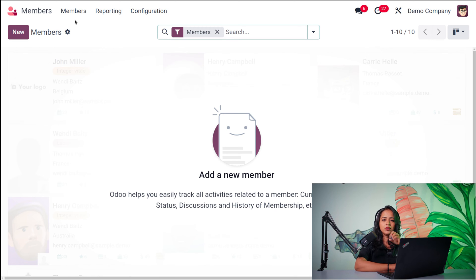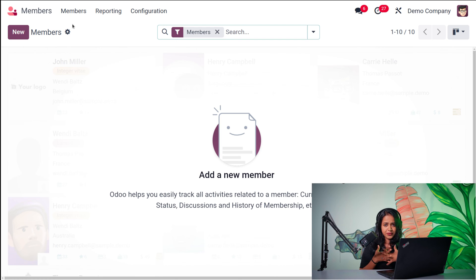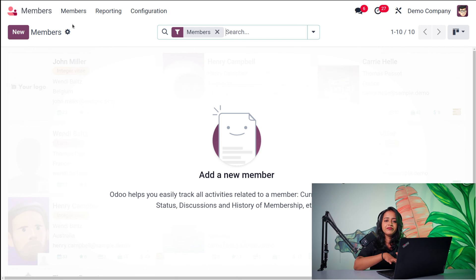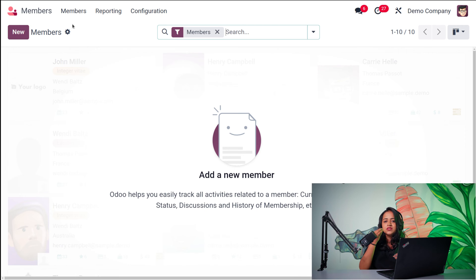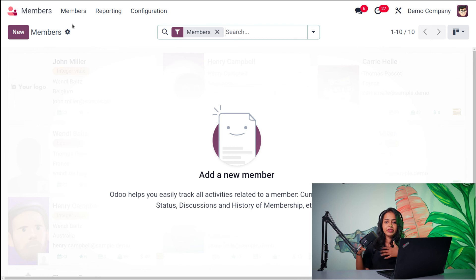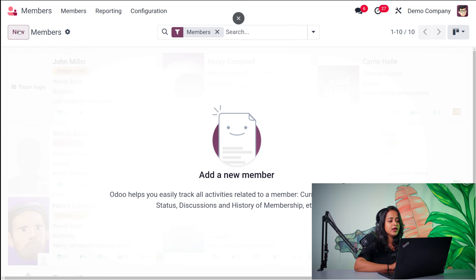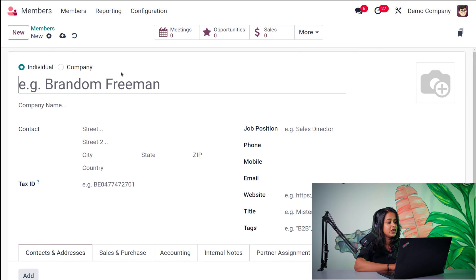The main thing in the Members module is to create a member. Creating a member is basically similar to what you find in other modules like Sales and Purchase, where you create a customer or vendor. The creation process is all similar, with just a slight difference in the roles of different people. So let's create a new member — currently we don't have any.